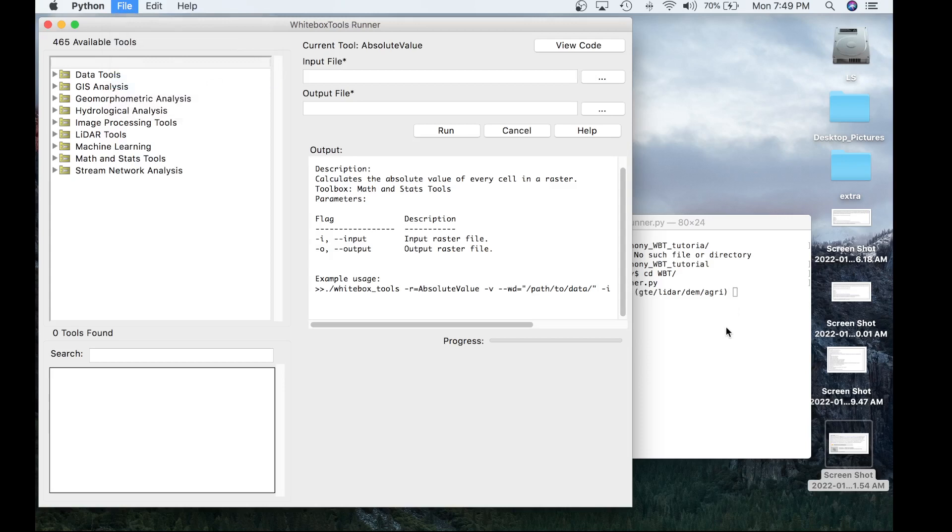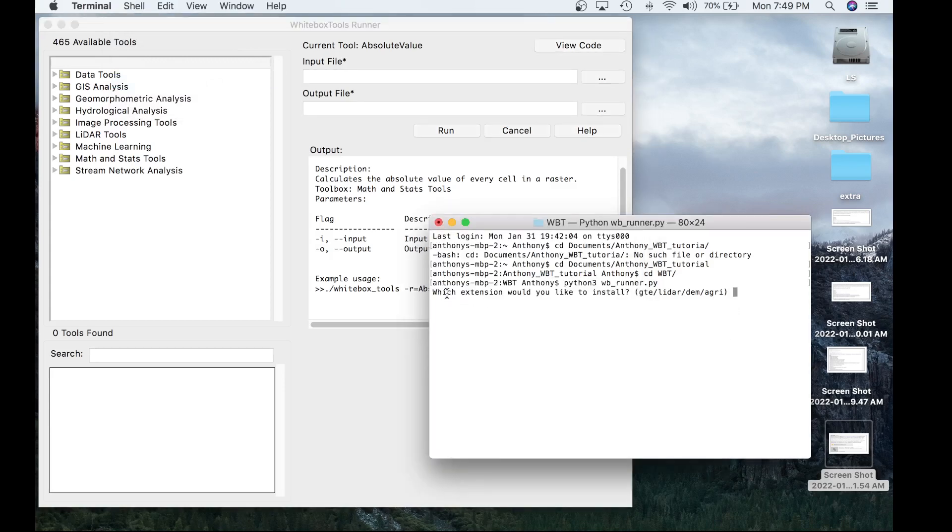So going back to the terminal, you will see it asks us a question. Which extension would you like to install? GTE for General Toolset Extension, LiDAR for LiDAR Remote Sensing Extension, DEM for DEM and Spatial Hydrology Extension, or AGRI for Agriculture Extension. Today, I want to download the GTE. So let's go ahead and enter GTE.